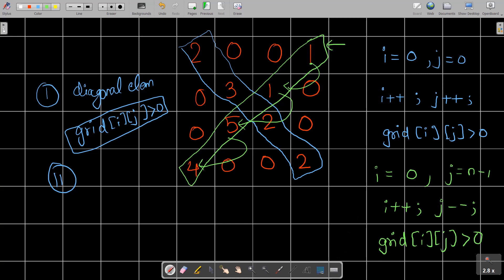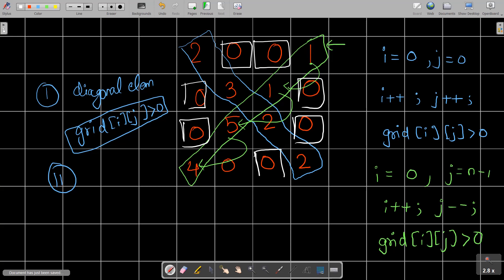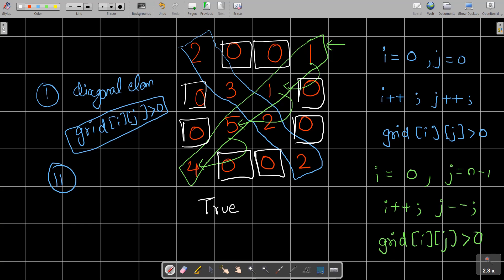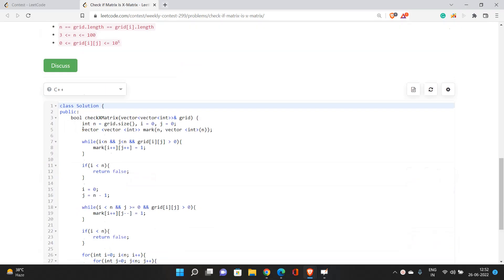After checking the diagonals, look at all cells not lying on either diagonal. Those non-diagonal cell values must be exactly zero. For example, cells marked in white are not on any diagonal and must be zero. If all conditions are satisfied return true, otherwise return false. The second condition is: all non-diagonal elements must be exactly equal to zero.